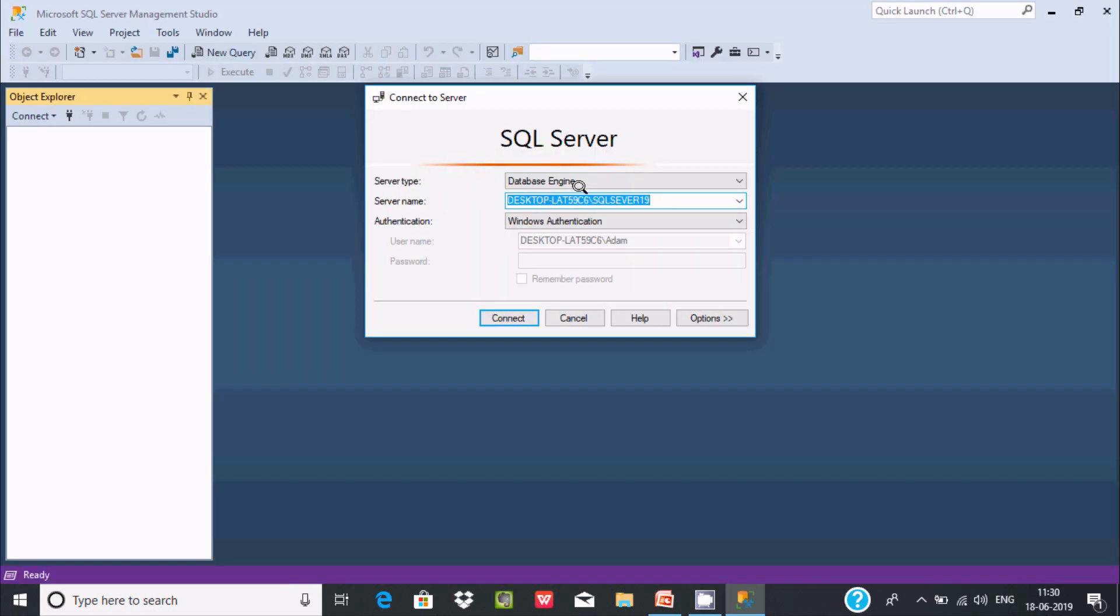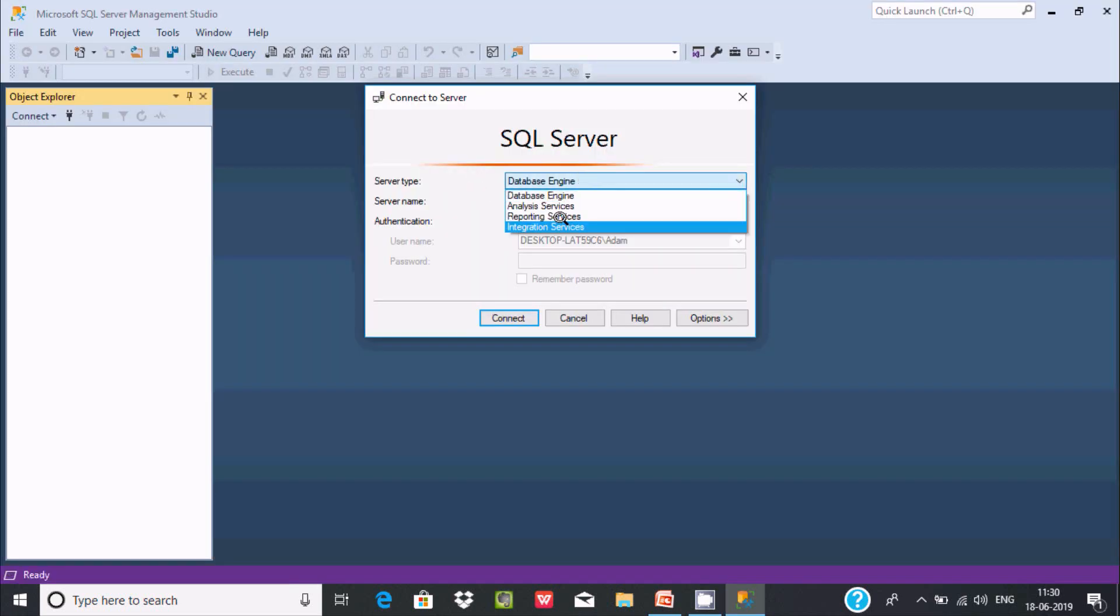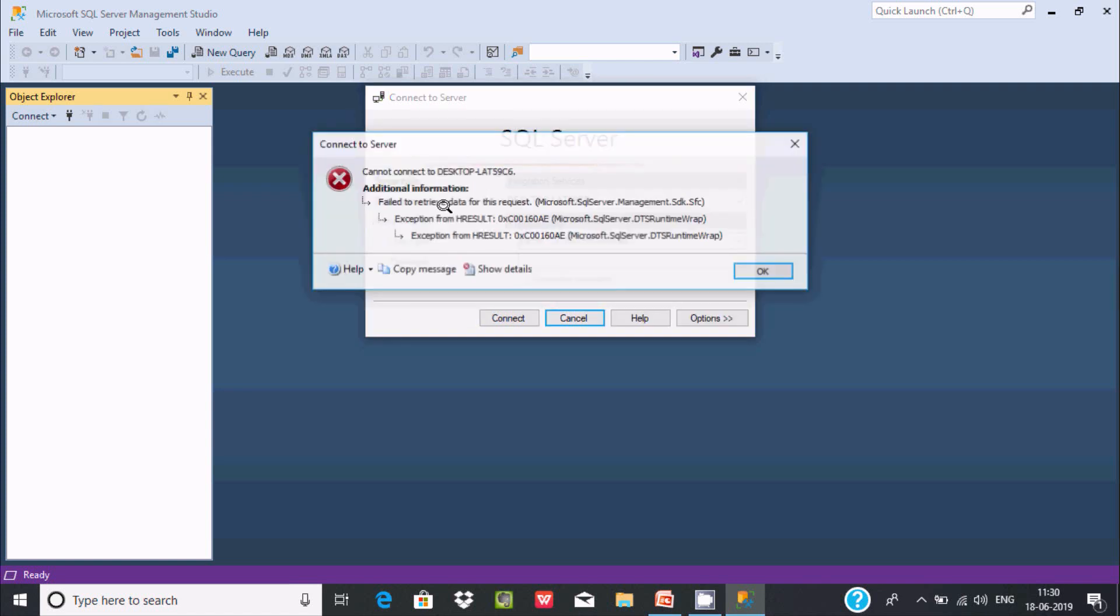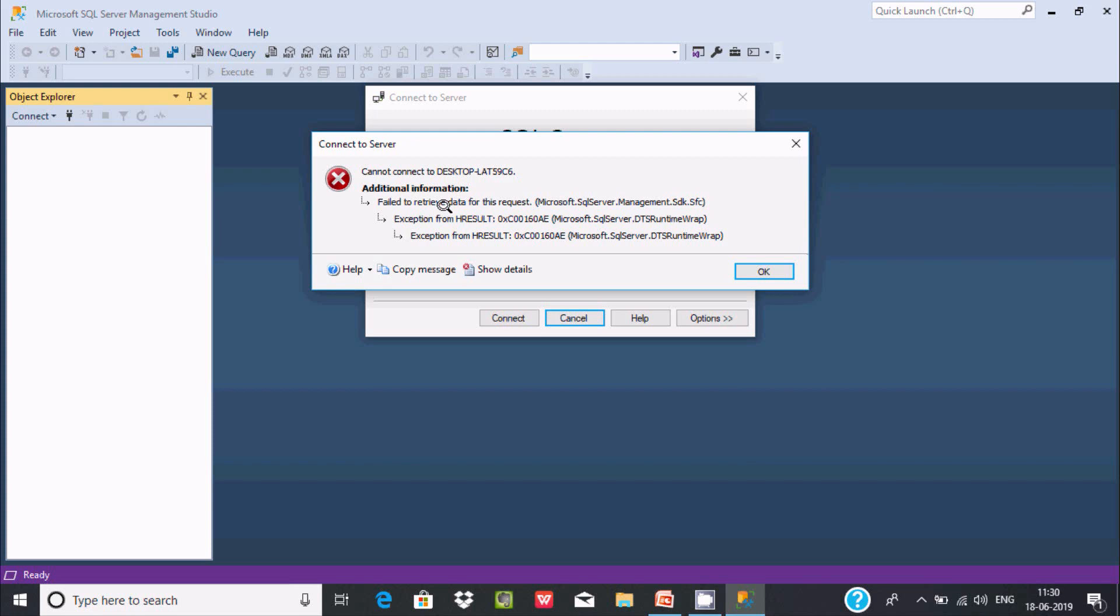Now I'm going to select Integration Services and click the Connect button. Here I'm getting the error message 'Cannot connect to' and receiving the Microsoft SQL Server DTSRuntimeWrap exception error.